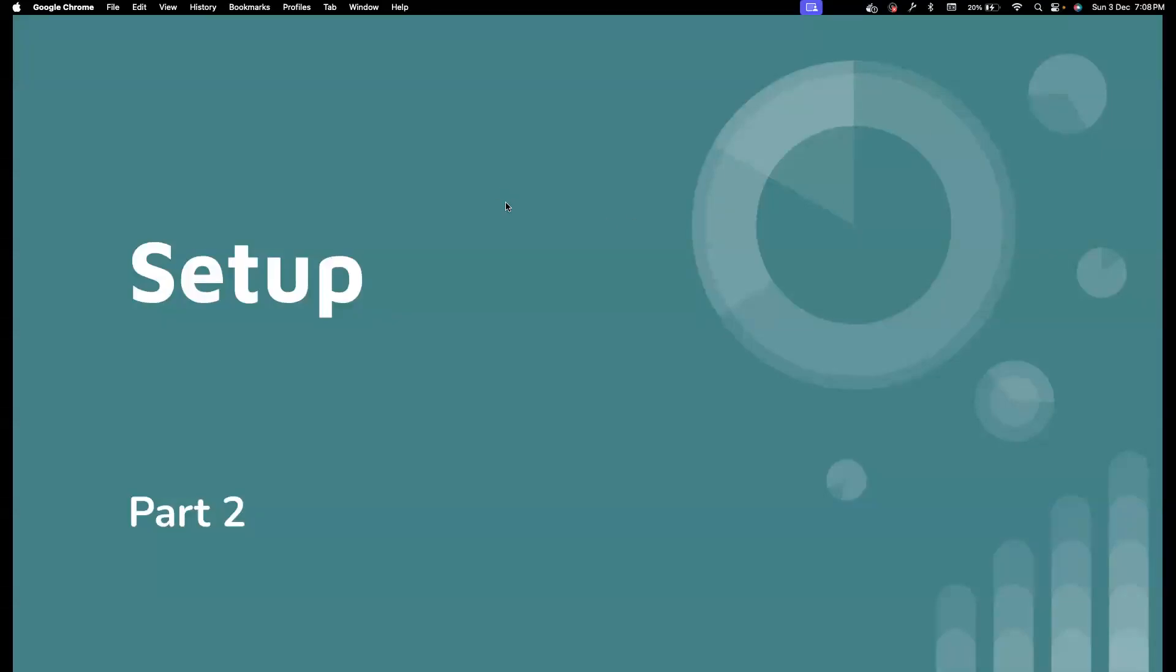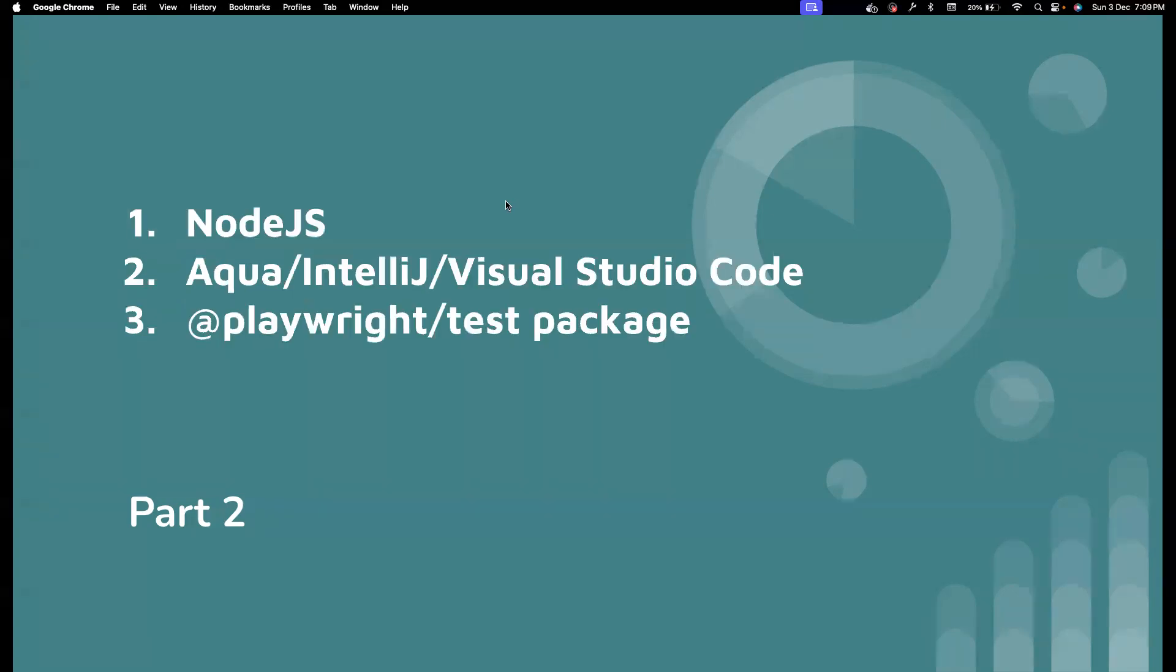Hi everyone, welcome back to my channel Testing Minibytes. I am your friend Amugan Shaktivel. In this video, we are going to see how we could set up Playwright. There are only few things needed to get started, so without wasting much time, let's get into it.